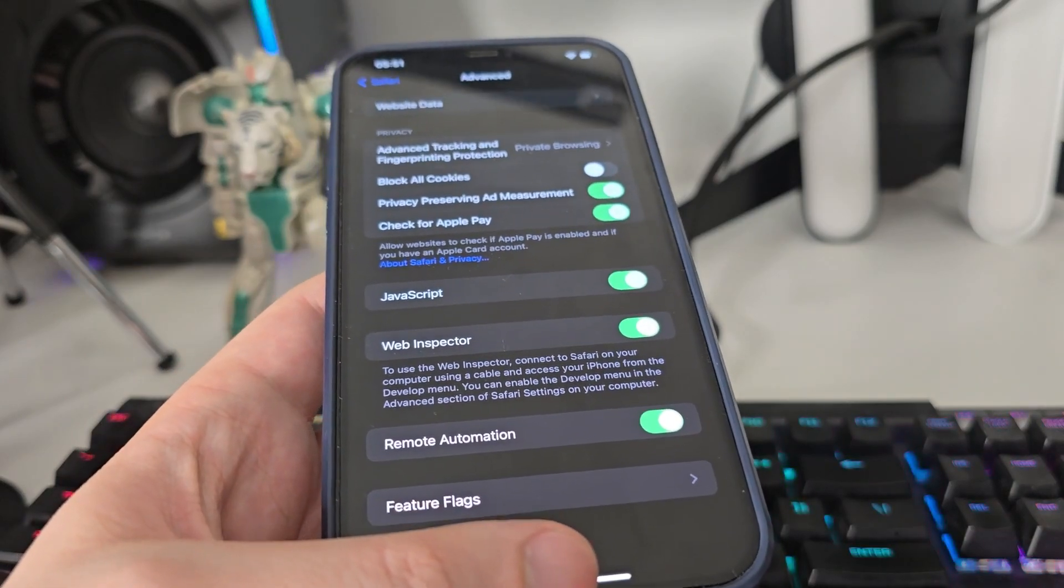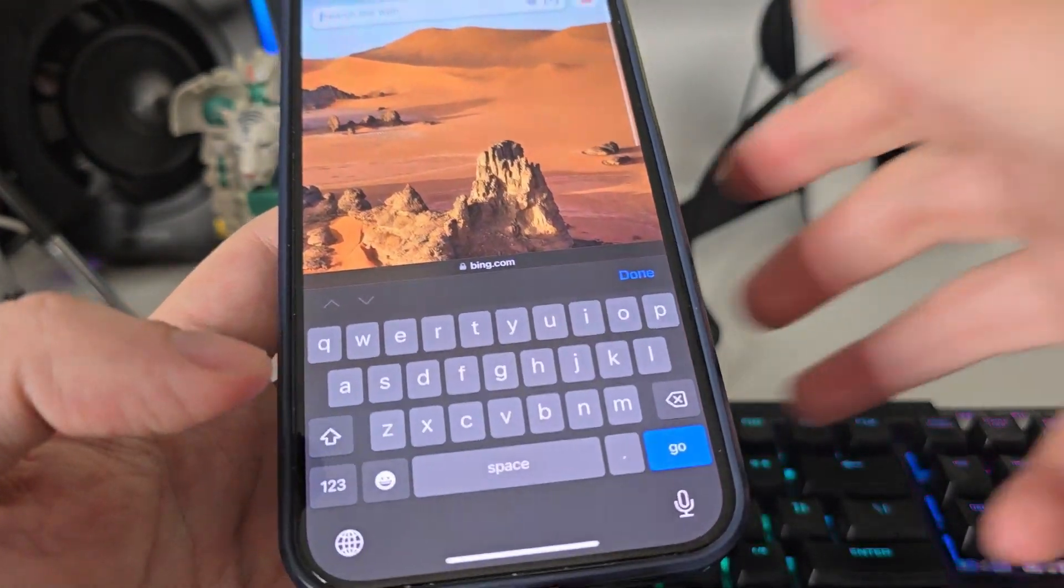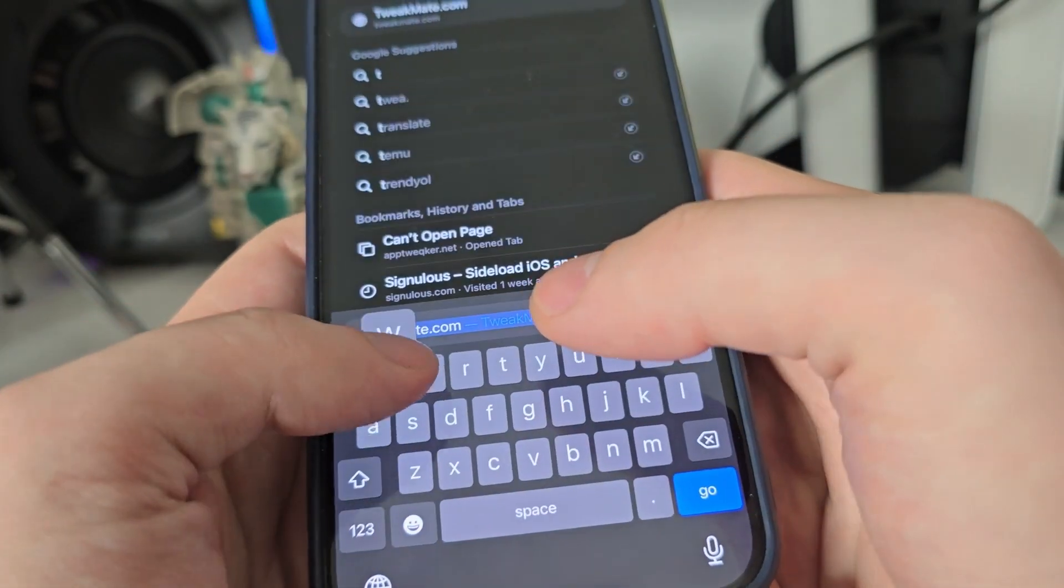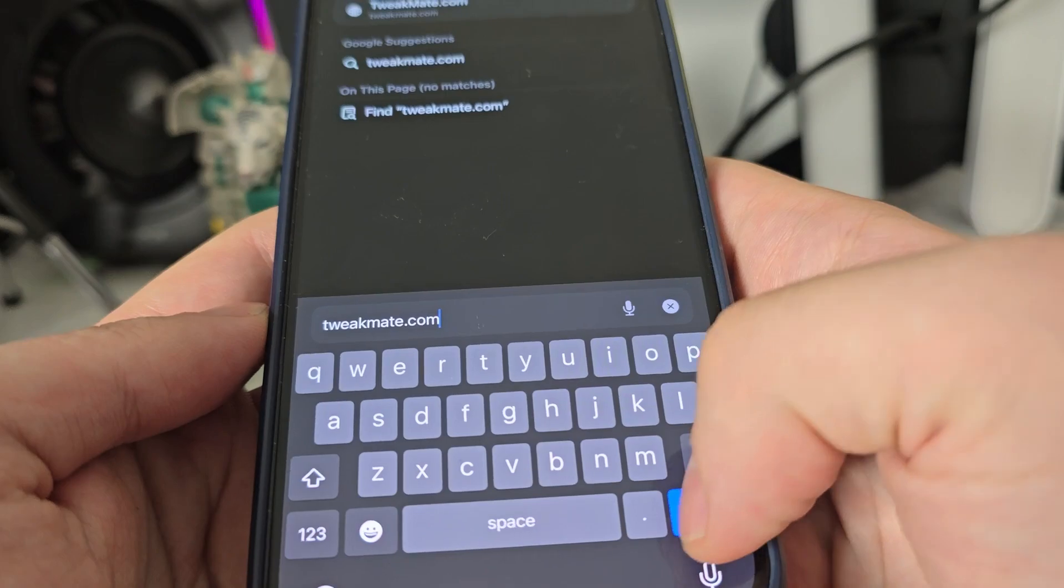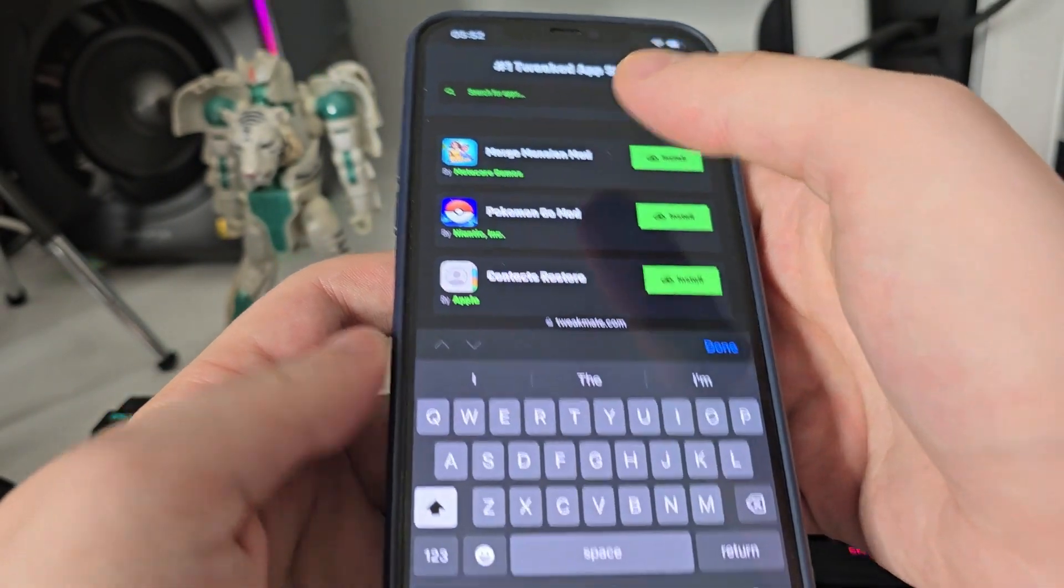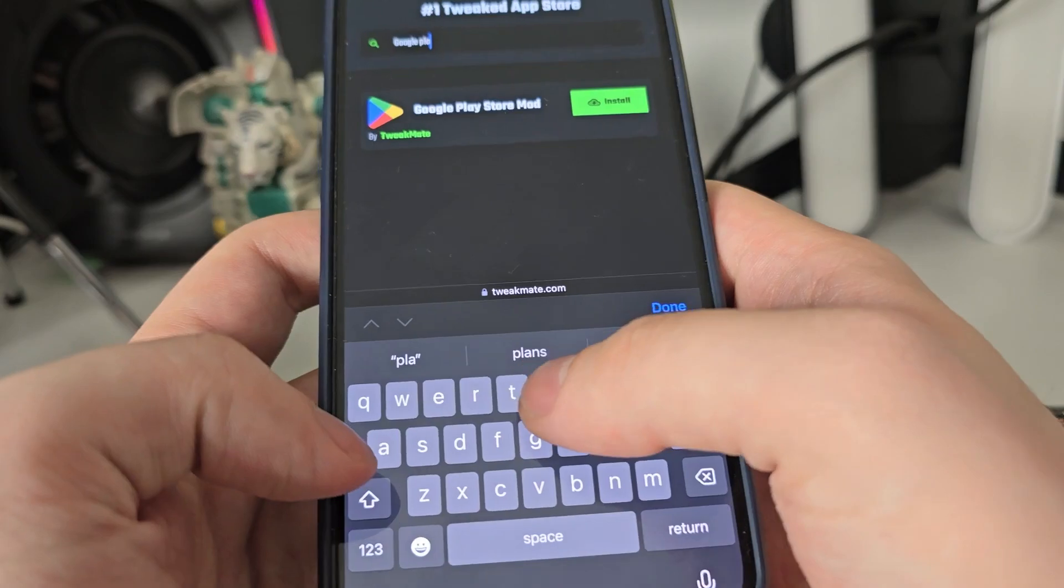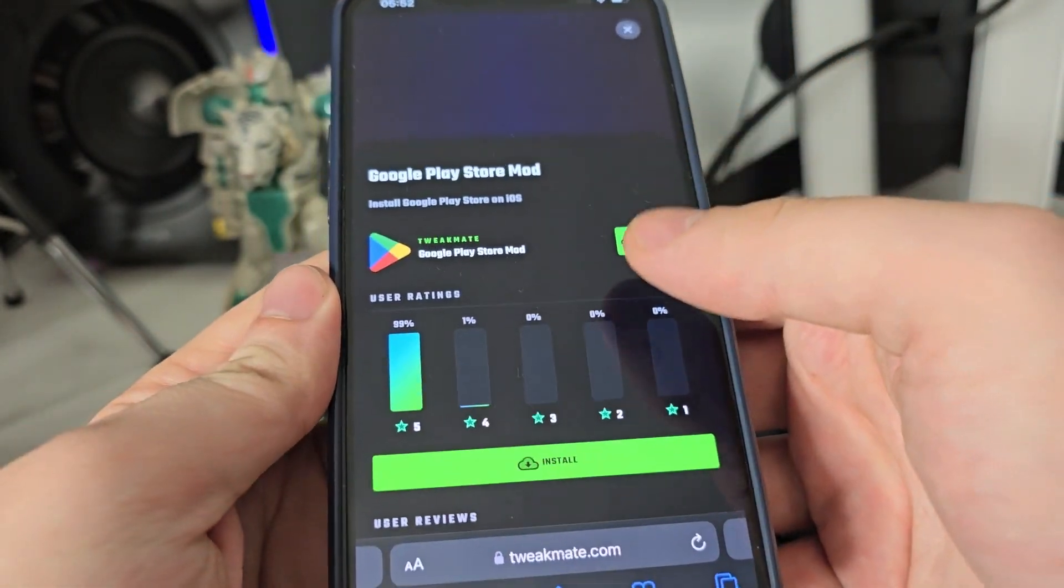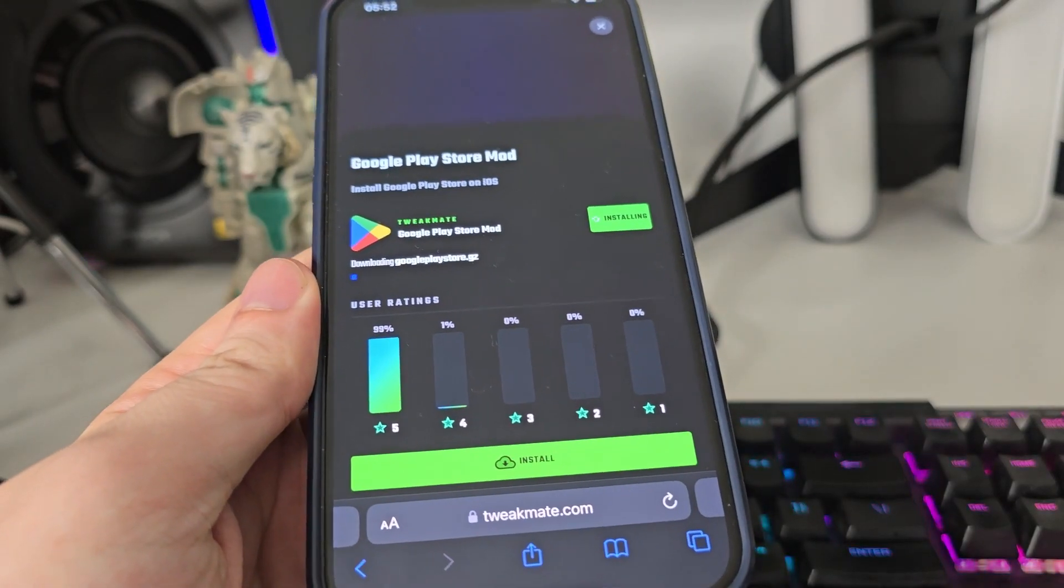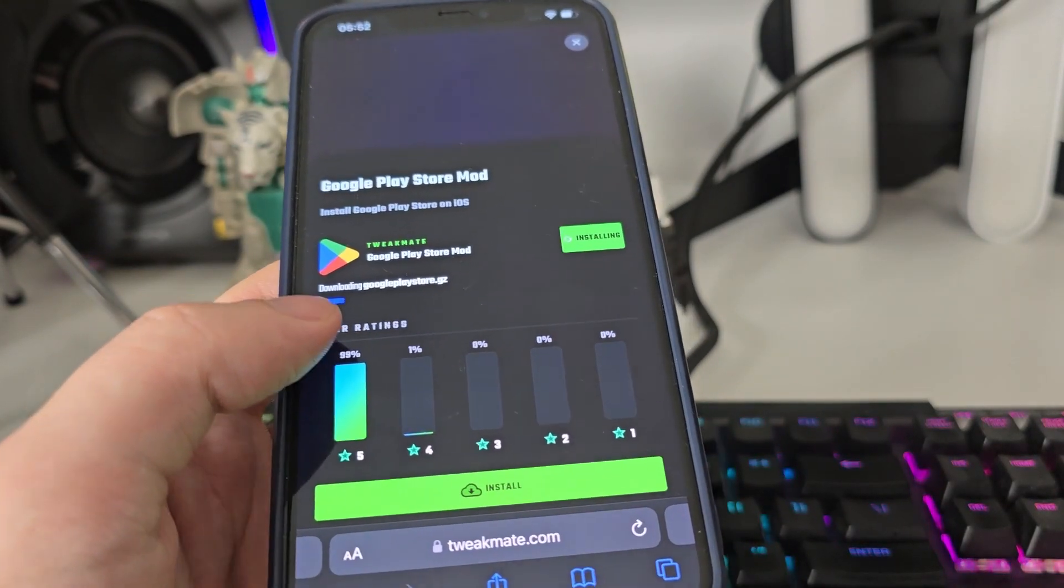After you've done this, open up your browser and type in tweakmate.com. Once you're here, use the search bar and type in Google Play and you will see right here Google Play Store mod. Press on it, now press install and it will start installing Google Play Store on your iOS.